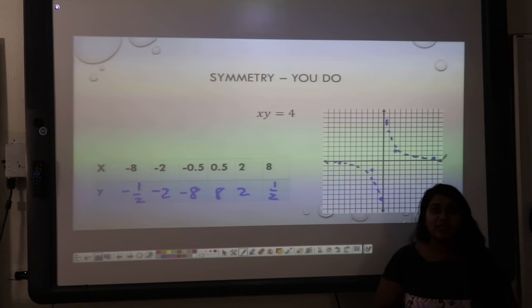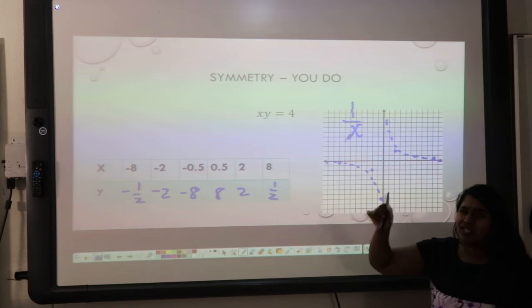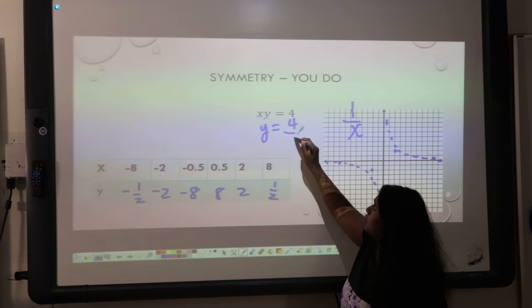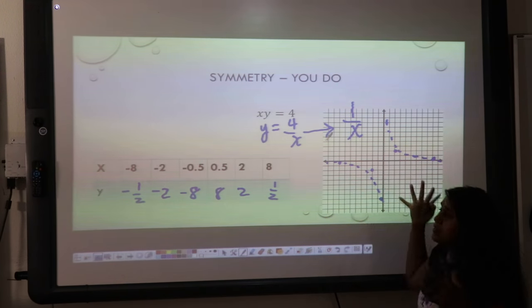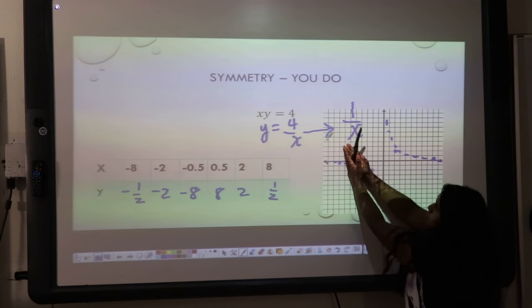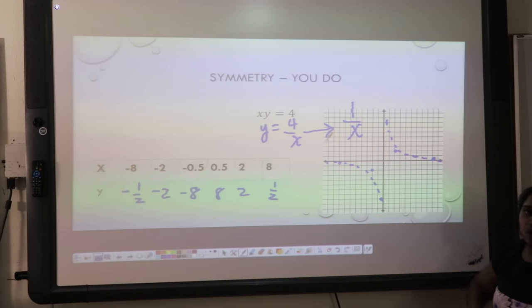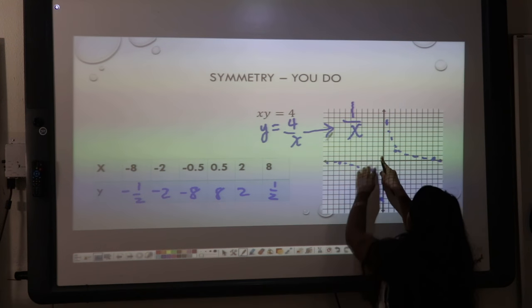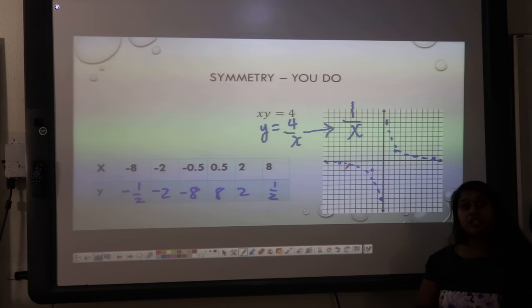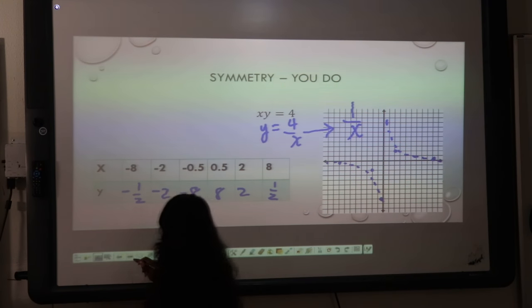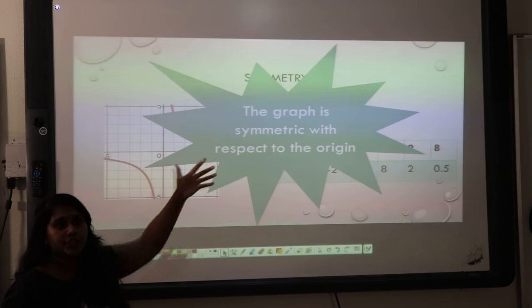I can already recognize what this parent function is — this function is based off of my reciprocal function, right? One over x. If I was confused about that, I could have just solved — this becomes y equals four over x. So that shows me it's similar to my reciprocal function, except with a different coefficient. Can I see the symmetry? If I flip it on the y-axis, it does not have y-axis symmetry. If I flip it on the x-axis, it does not have x-axis symmetry. But if I think of my origin and I rotate these 180 degrees, they are going to flip sides — which means I have symmetry about my origin. So the graph is symmetric with respect to the origin.